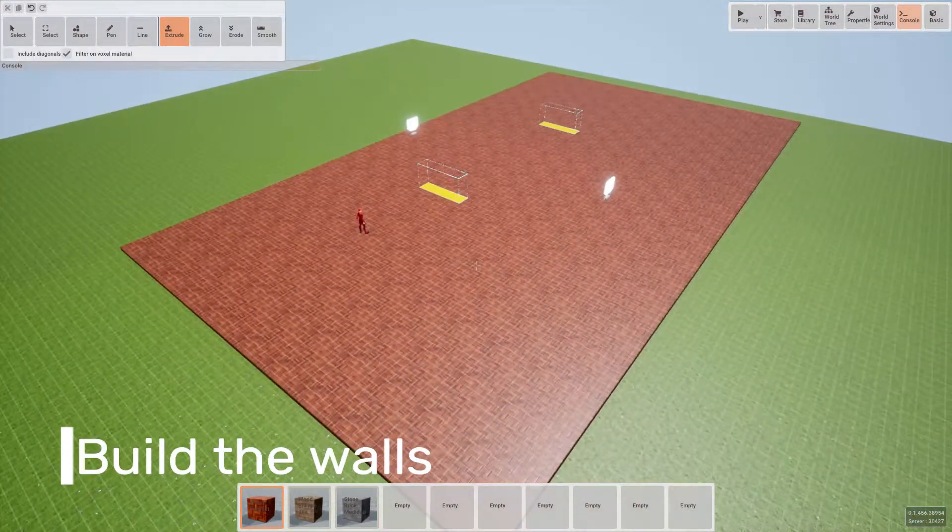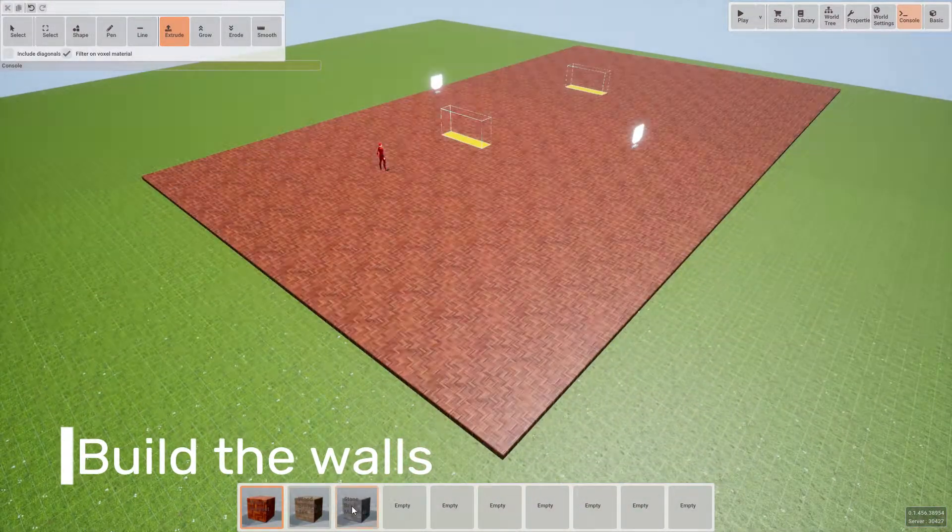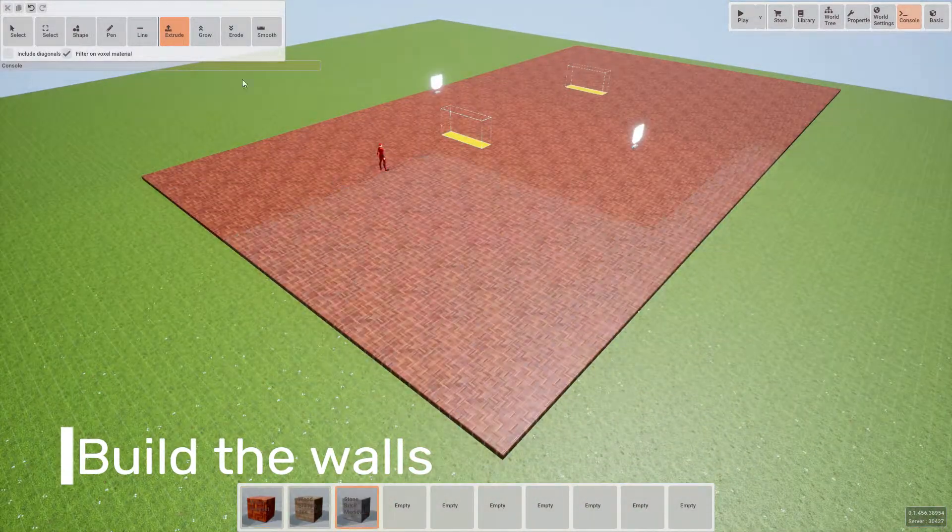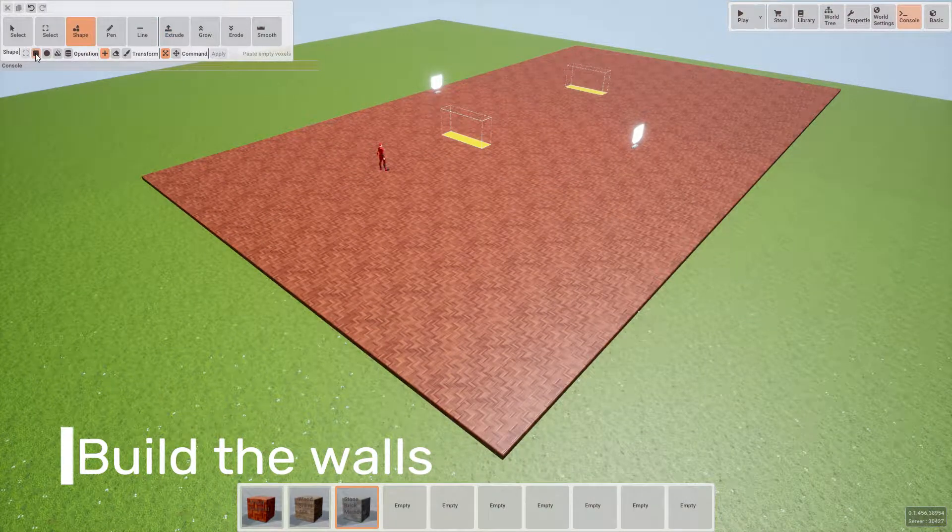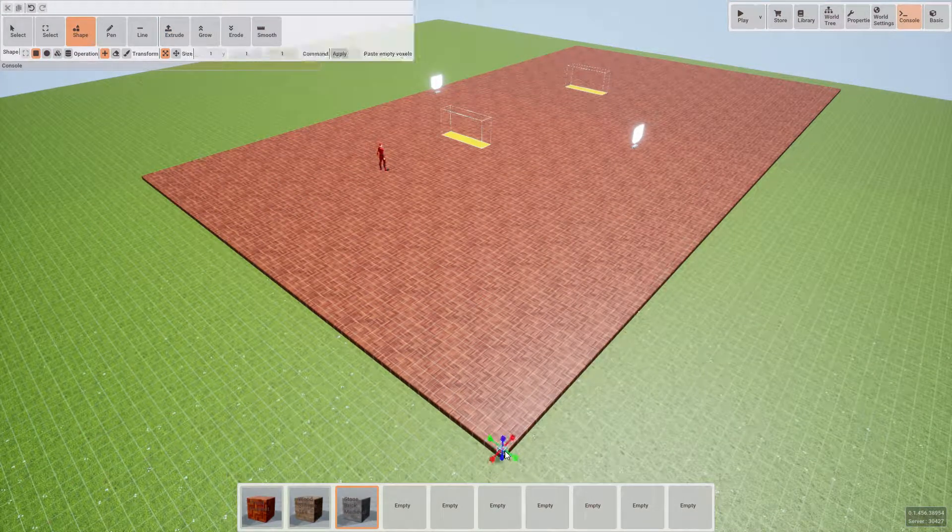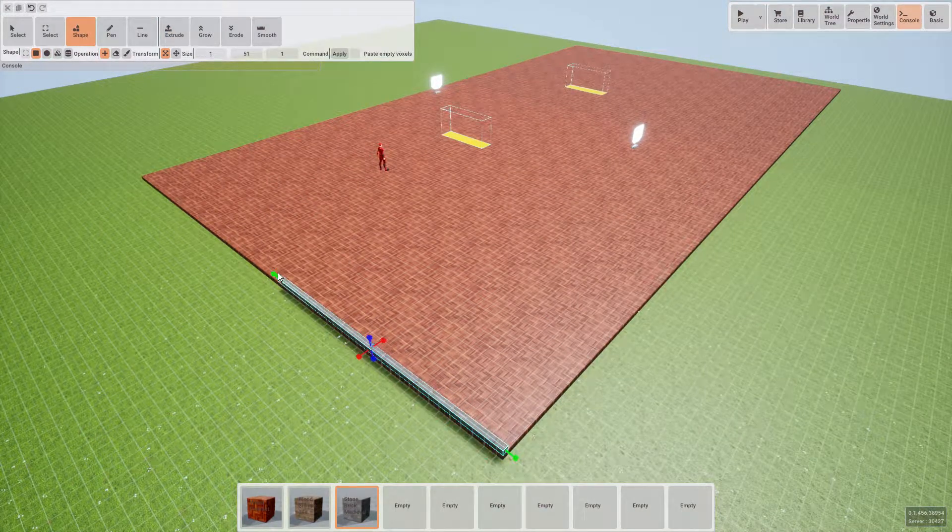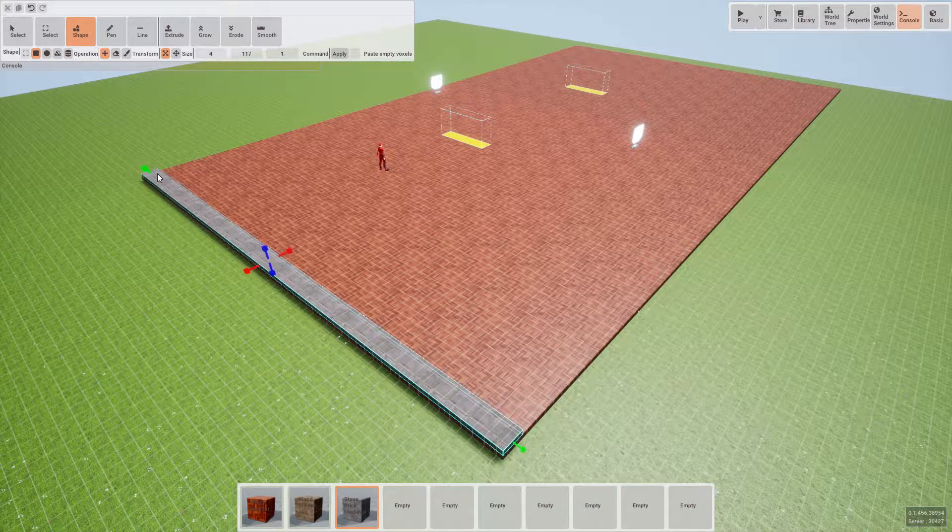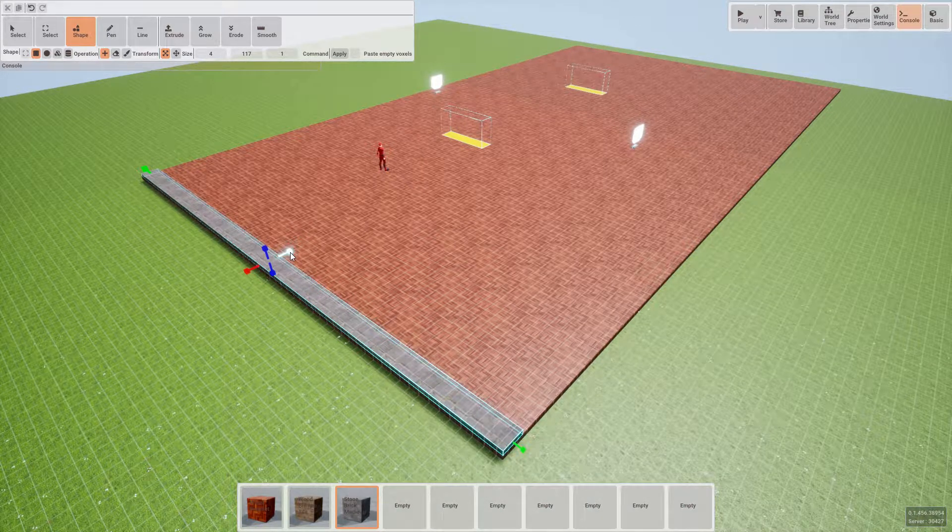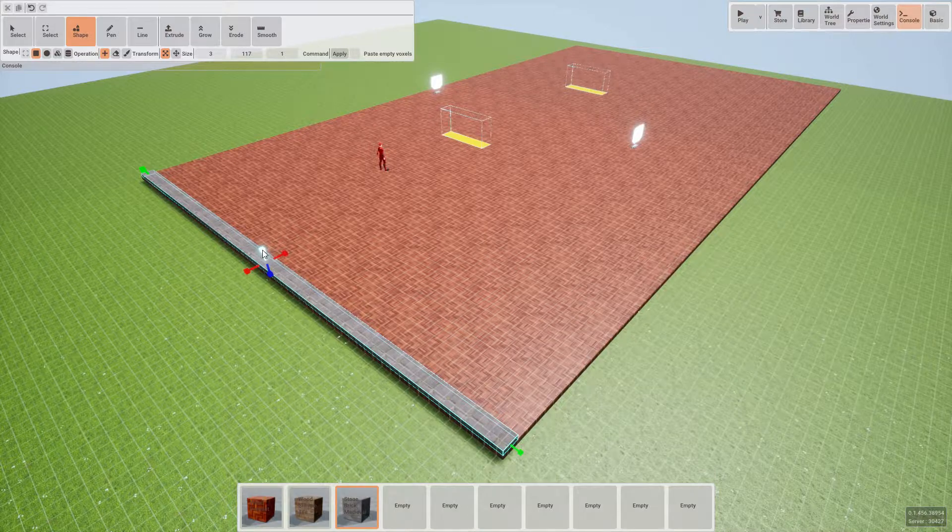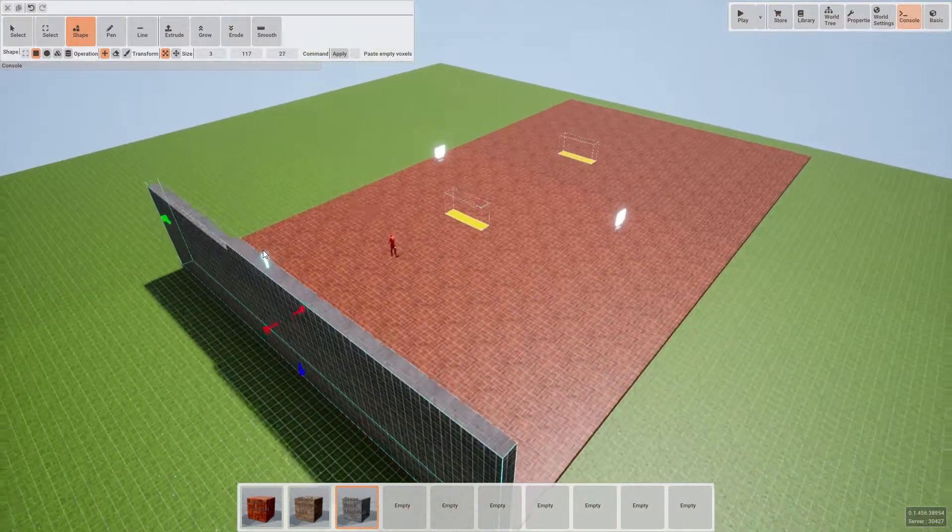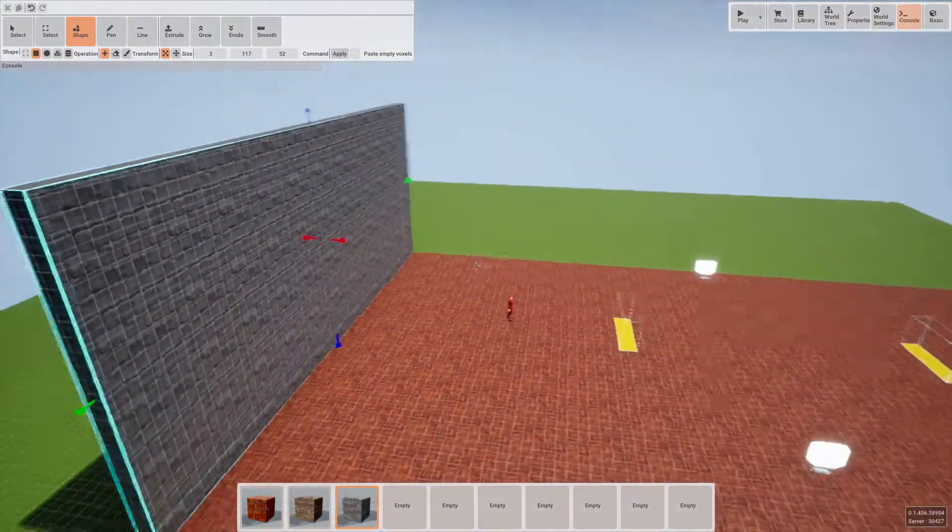Then once we have the base sorted out, let's select stone medieval brick from our hotbar, then we can select the shape and cube and drag out a large wall at the edge of the base. Once you're happy, press enter to apply.